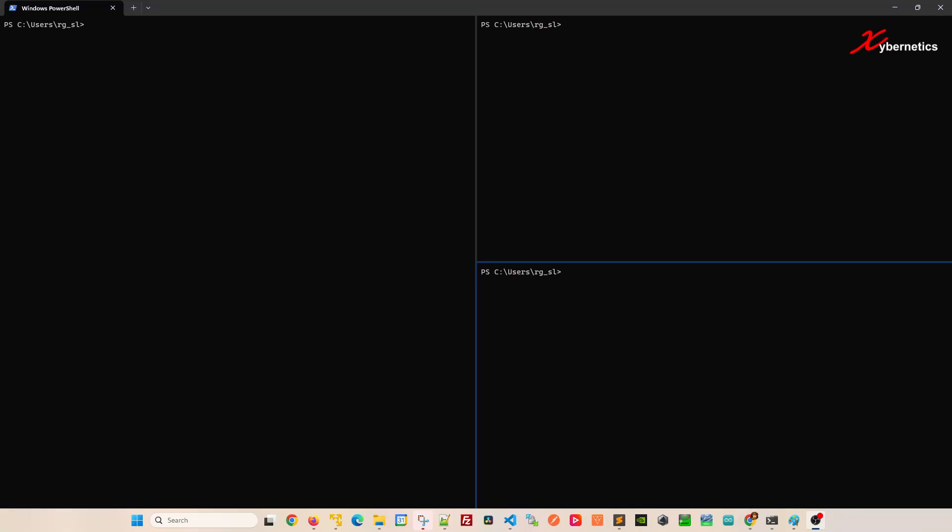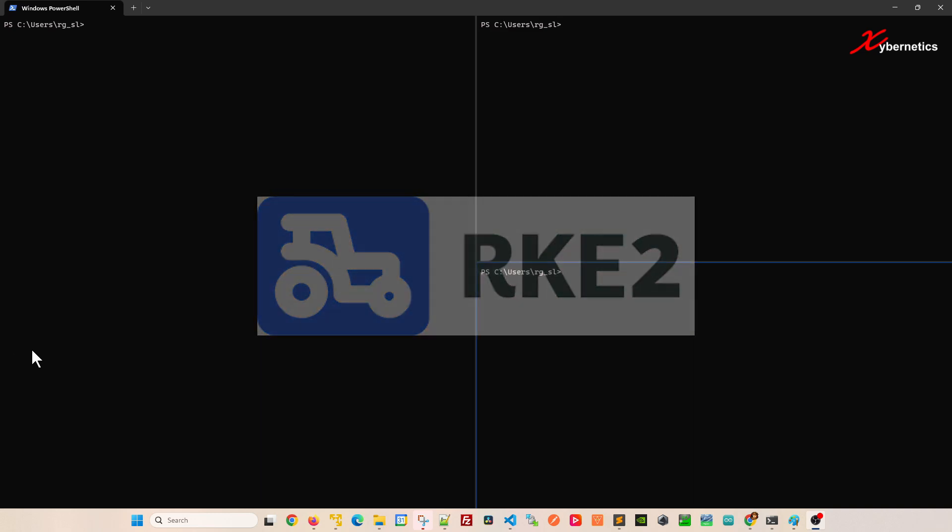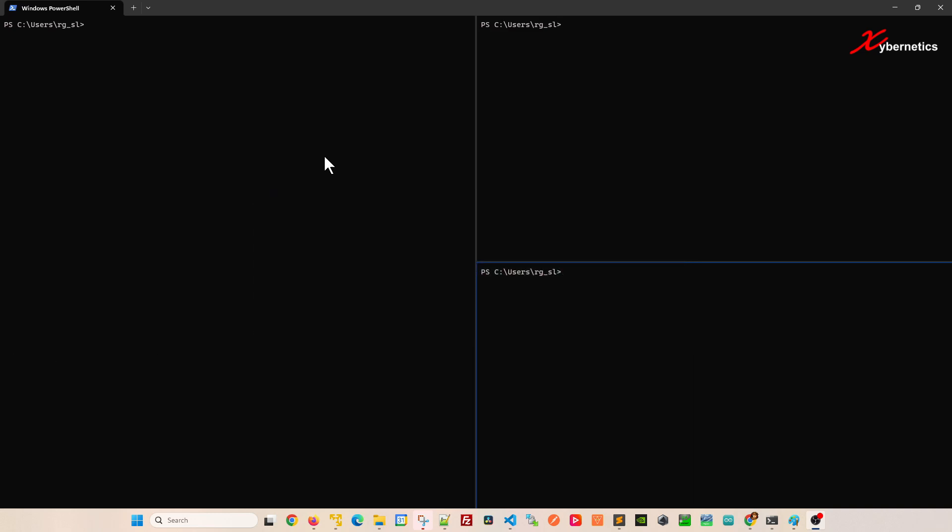Hello everyone and welcome back to my channel. In this episode, I'm going to demonstrate how you can set up RKE on your VM. This is a very much anticipated tutorial. Everybody in my subscription list has been asking for it and let's get started.